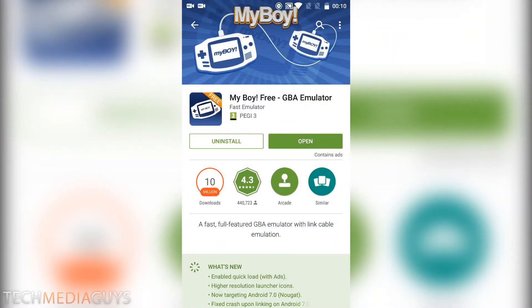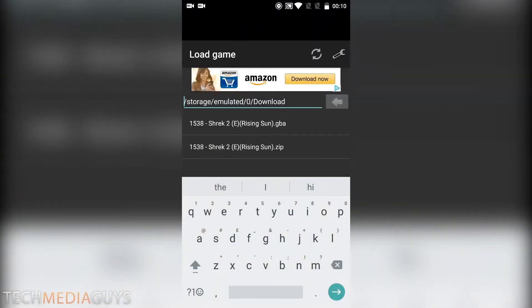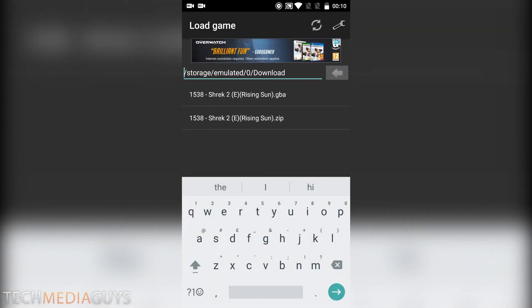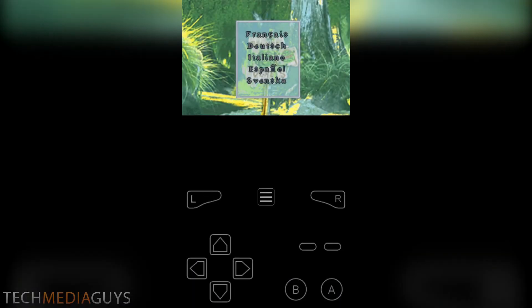So if we go back into the emulator, click on the .gba file and then we can start playing the game.